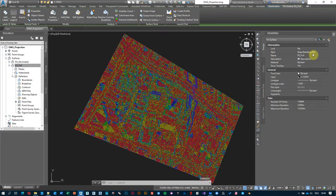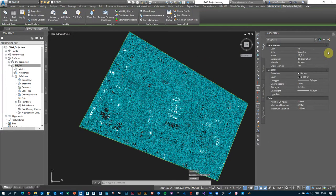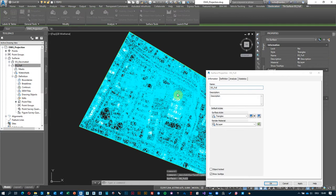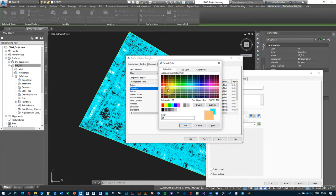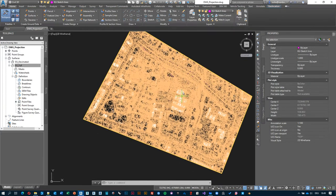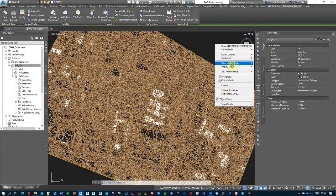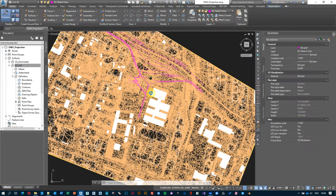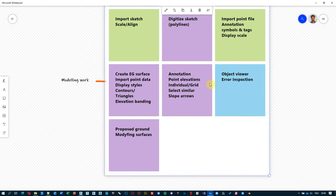For design work it's best to use the triangles display. I'll change the triangle color from cyan to something easier on the eyes so it doesn't pop as much. Then select the surface, right-click outside, choose Display Order and Send to Back so we can see our geometry on top. Now let's look at annotation.